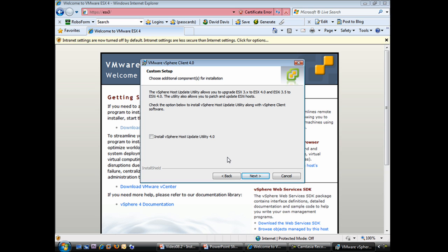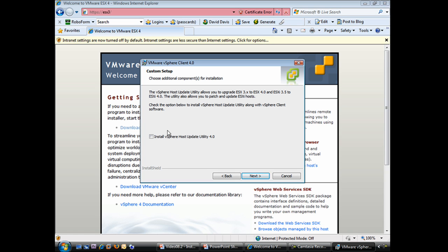This is really the main customization for the VMware vSphere client installation. The option here is, do you want to install the VMware vSphere host update utility 4.0 or not? The default is to not install the host update utility. But if we look up here, we can see that the host update utility is what allows you to upgrade VMware ESX to ESX 4.0 and ESXi 3.5 to ESXi 4.0. It also allows you to patch and update ESXi hosts. To me, this is going to be a very important utility that's going to allow us to upgrade our existing virtual infrastructure and also to patch ESXi hosts in the future. In that case, I'm going to check the checkbox here, and we'll go ahead and install the vSphere host update utility 4.0.